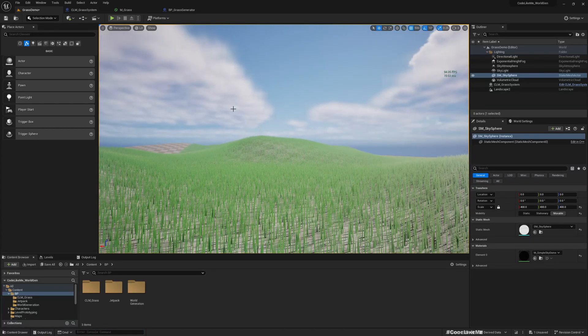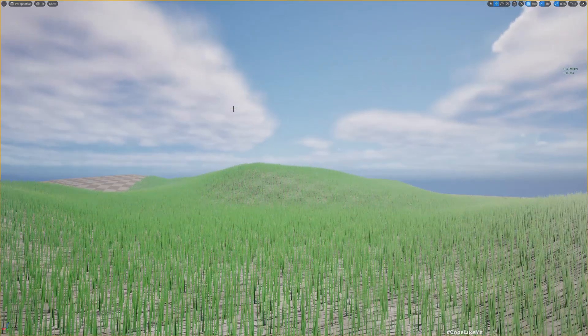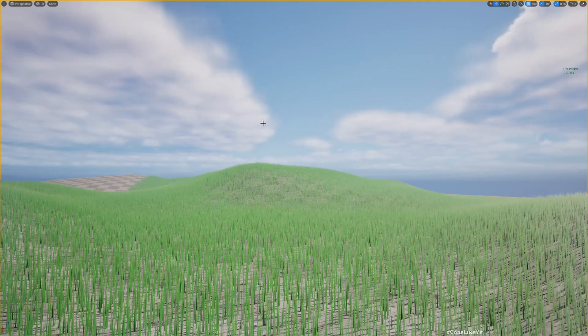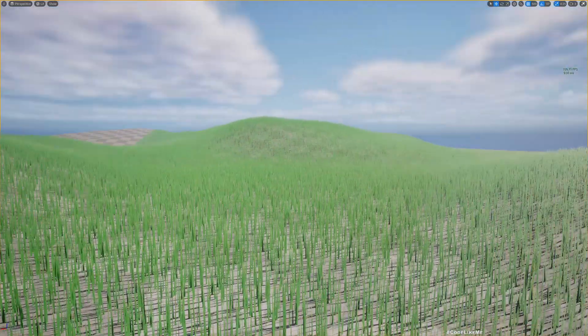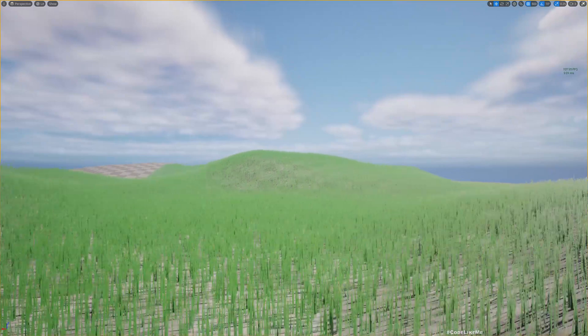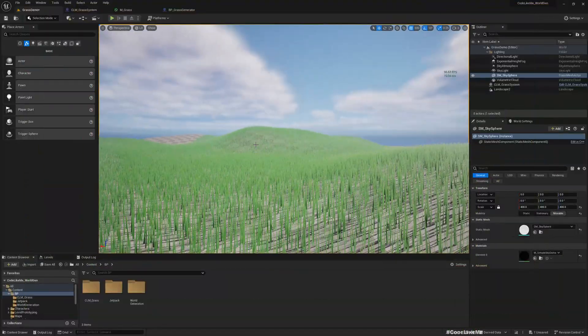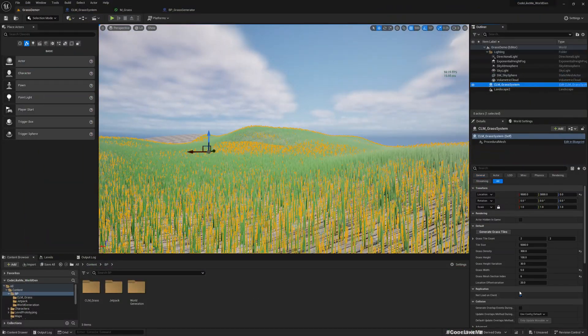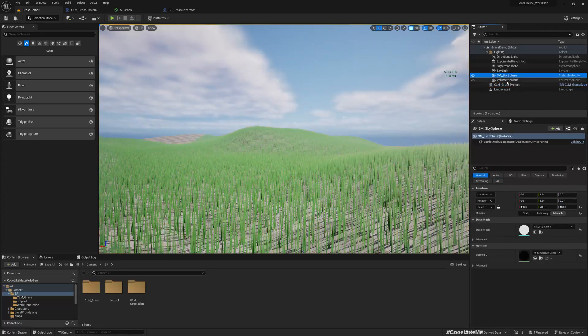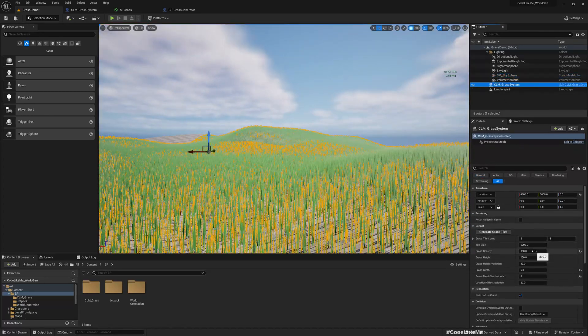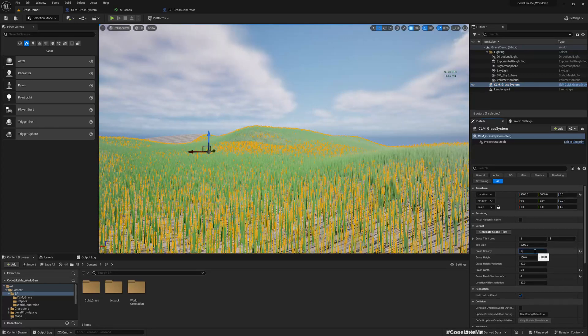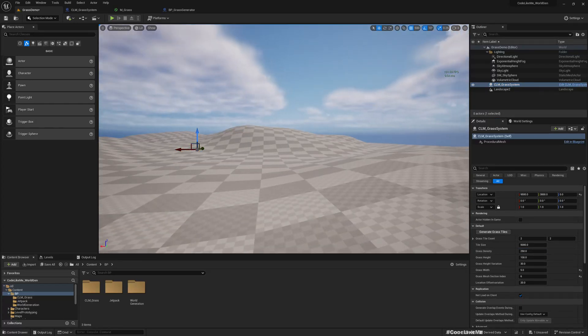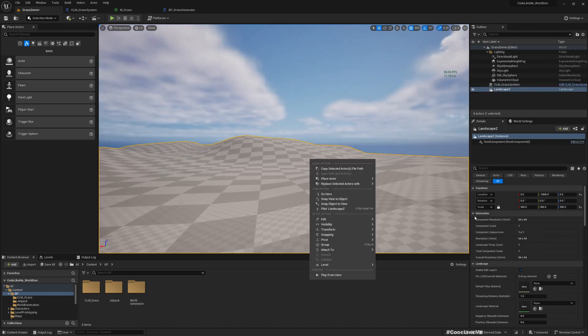Hello everyone, welcome to the third episode of the Unreal Engine high performance grass system. Here, what we are going to work on is an issue in this grass system. Once we change some parameters, for example, if I change this to 50, you see the generated grass vanishes.